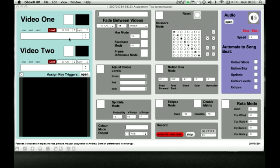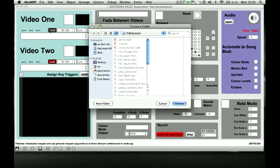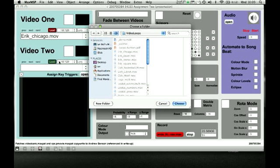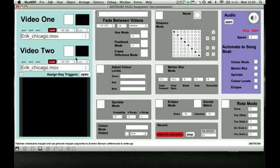The way you load videos in is you click the big red load button and it'll come up with a folder. This is one that I've already got sorted out, and load it up again. So you've got two sets of screens so you can move between the videos.